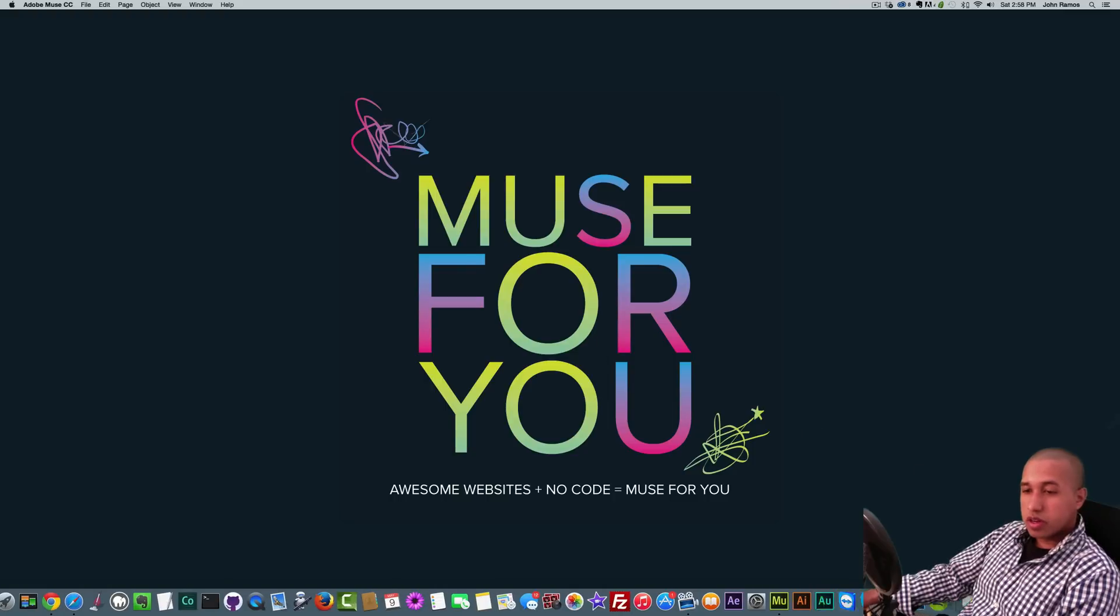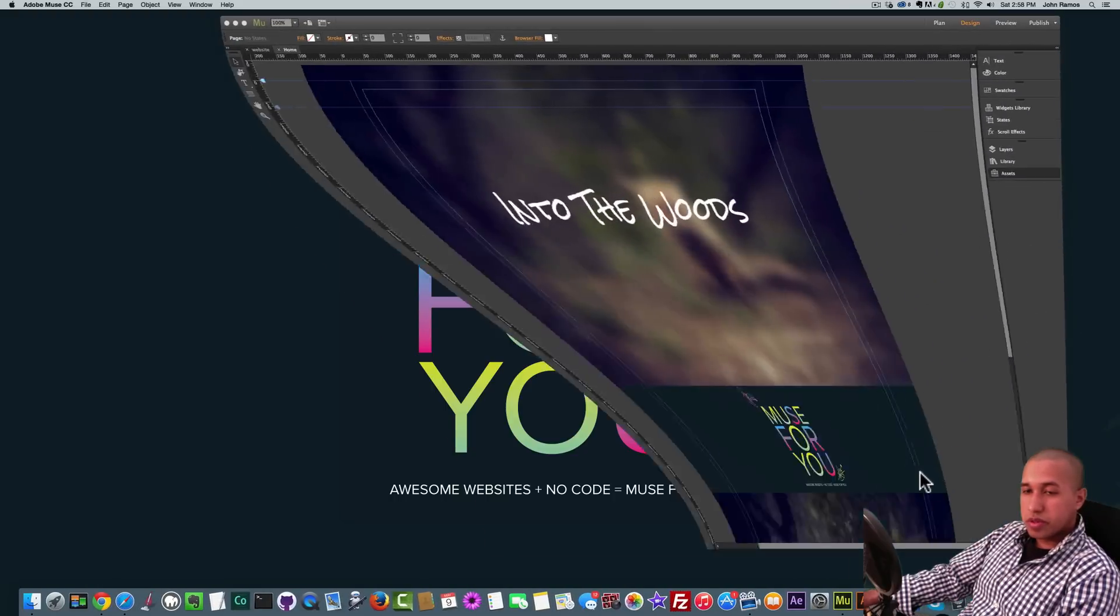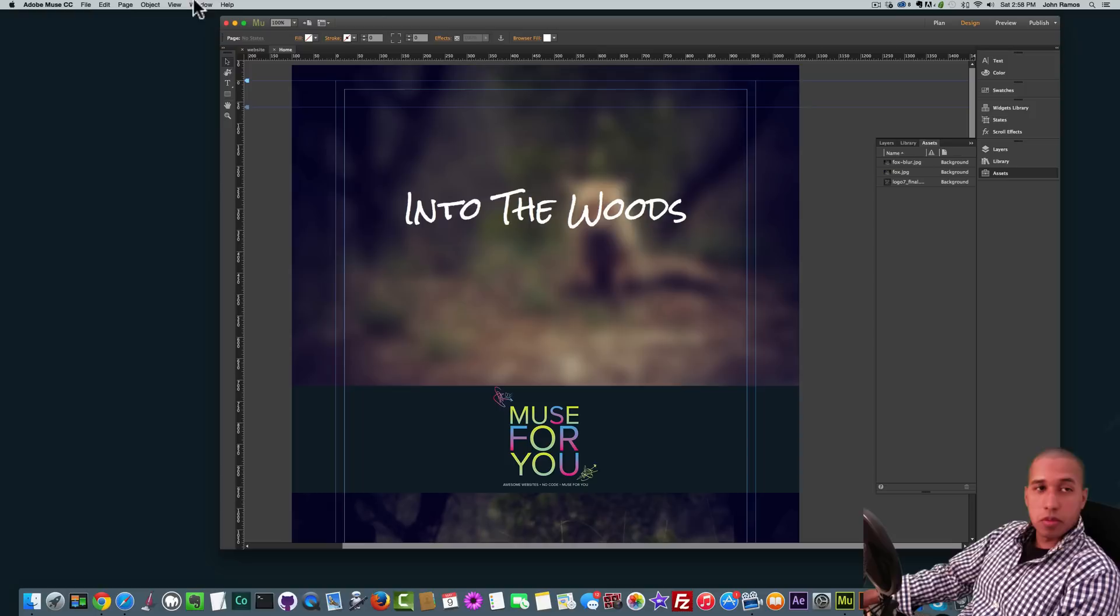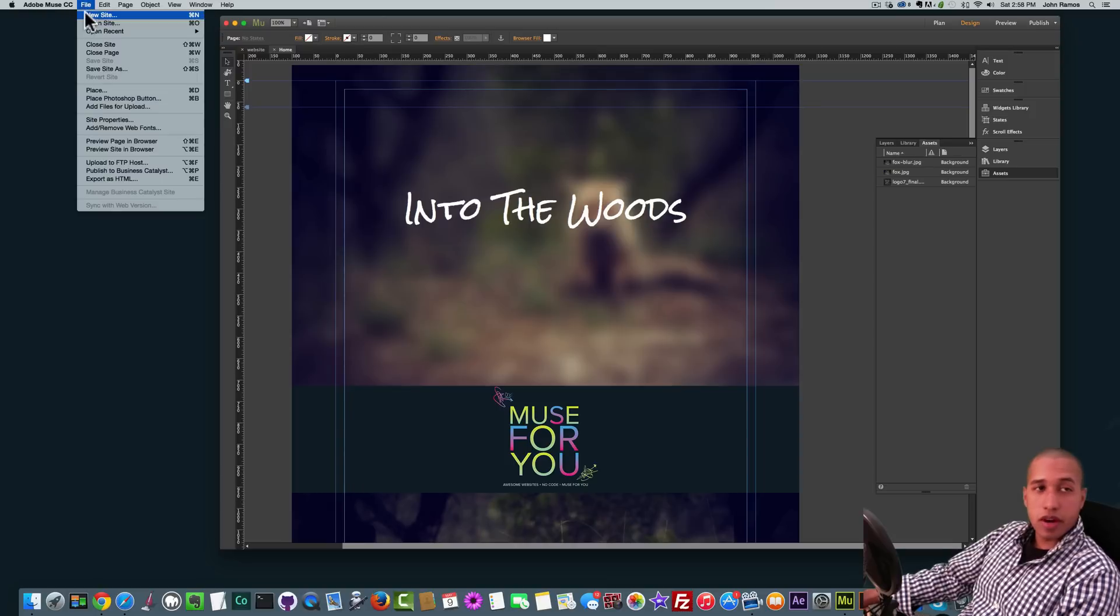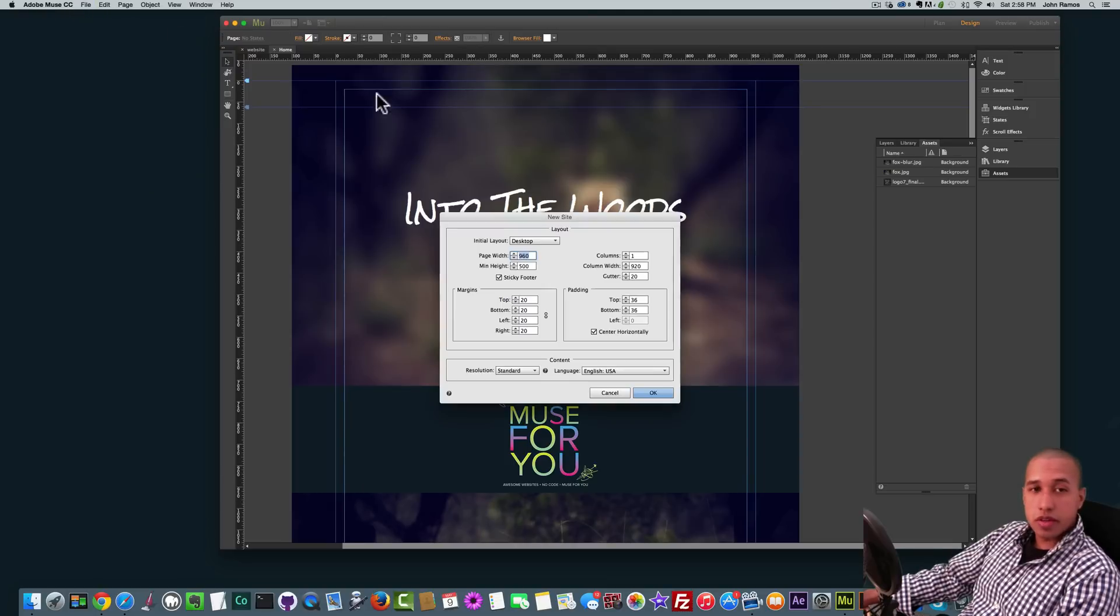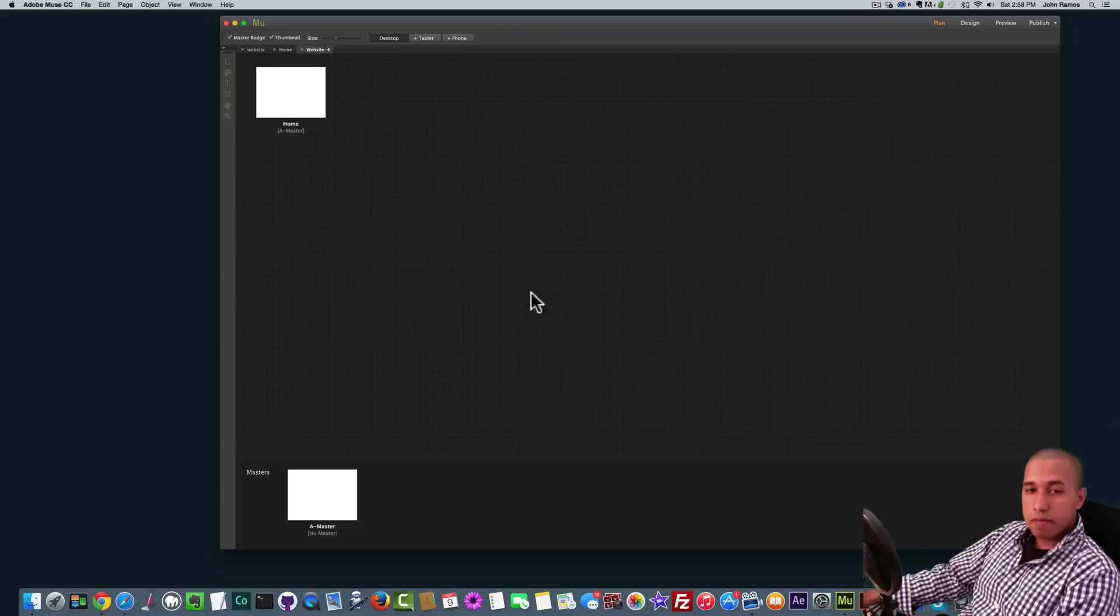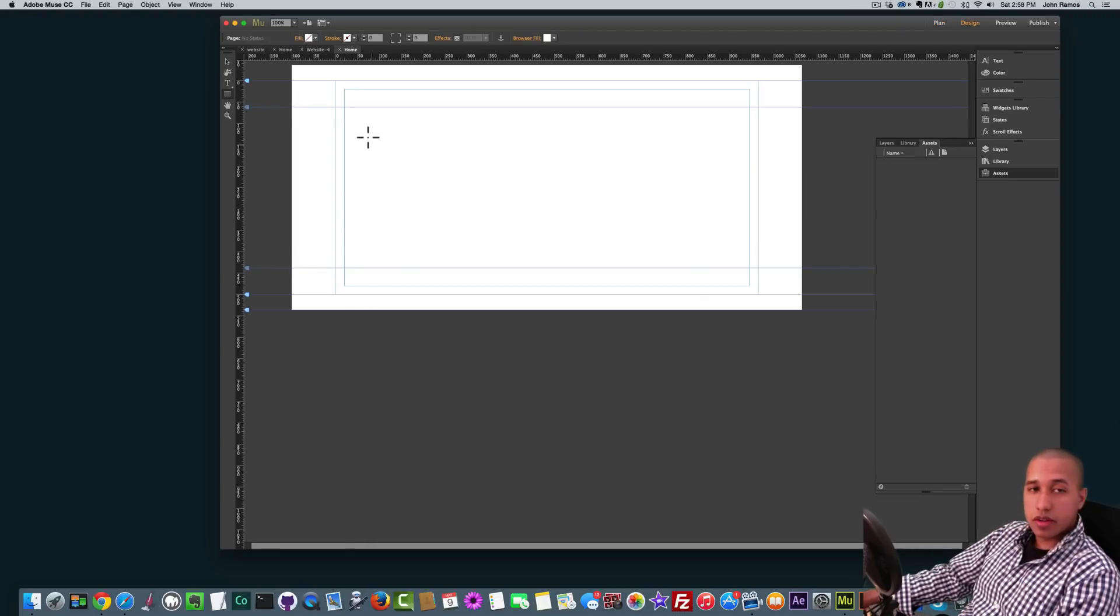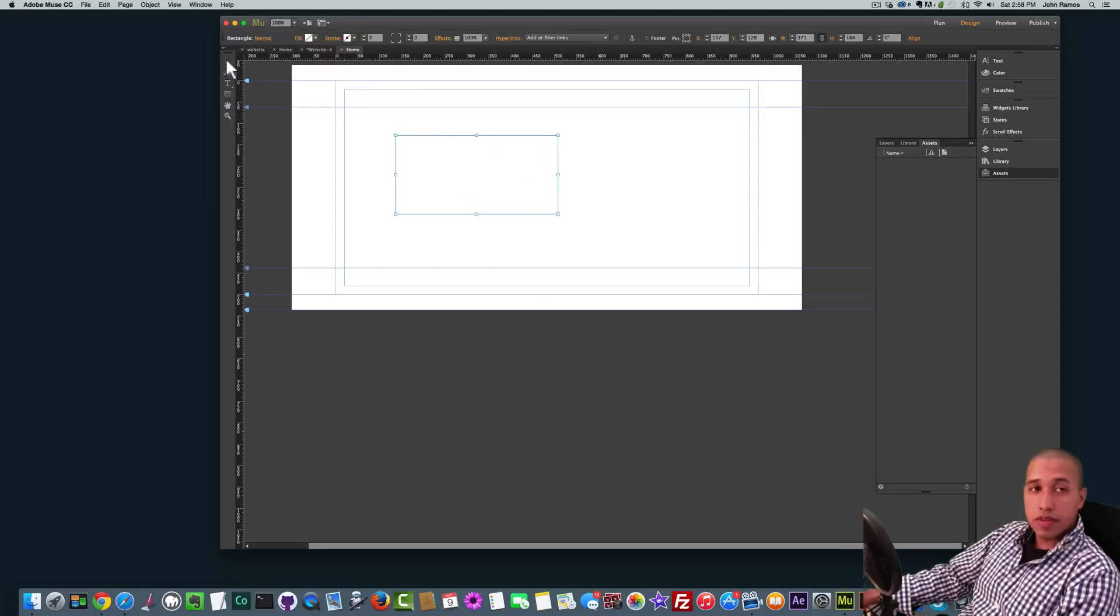Okay, so I'm just going to open up Adobe Muse here and we're going to recreate this website. I'm going to go to File, New Site and I'll click okay. Then I'll double click on Home here and the first thing I want to do is create a rectangle. So I'll just go to the rectangle tool and create a rectangle.